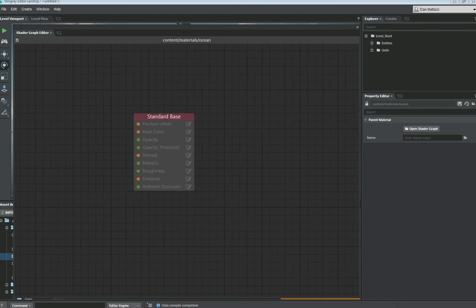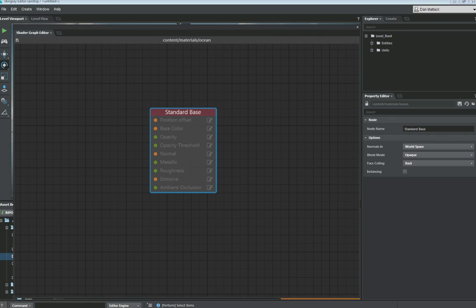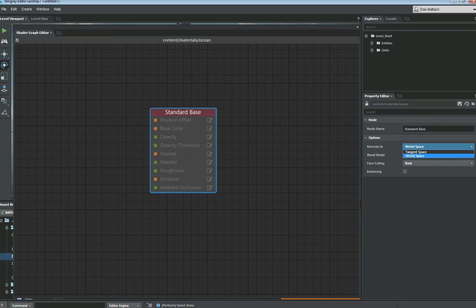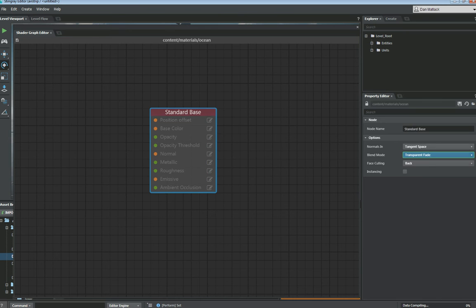If we zoom in here on our standard base and we select it, you'll see materials properties over here on the right. We want to make these normal since we're going to blend some normals together from world space to tangent space. We want the blend node to be transparent fade.